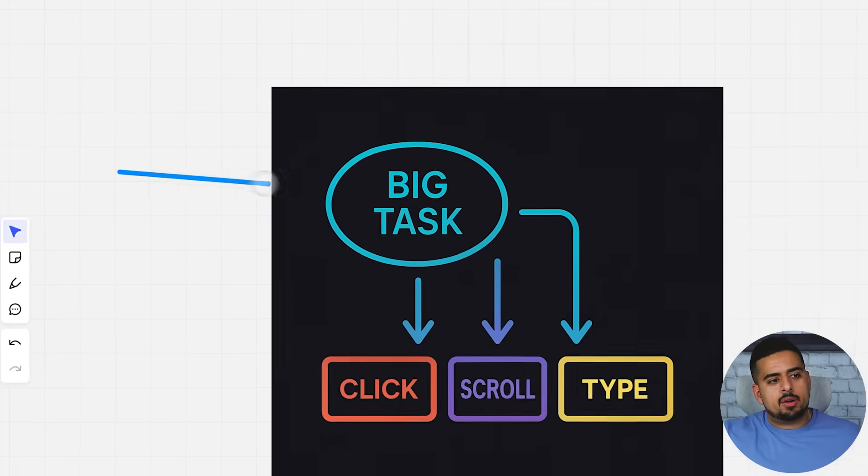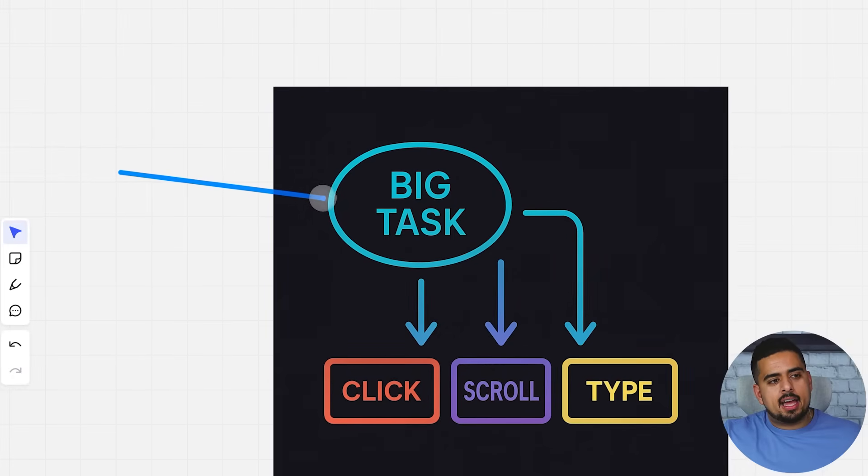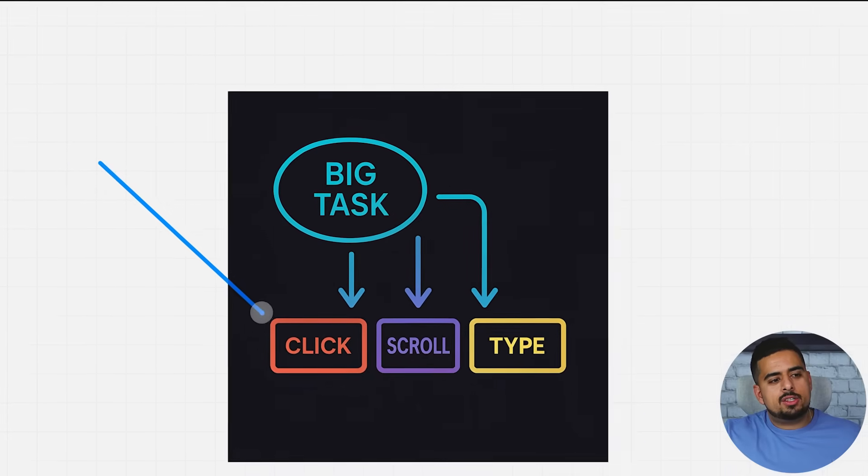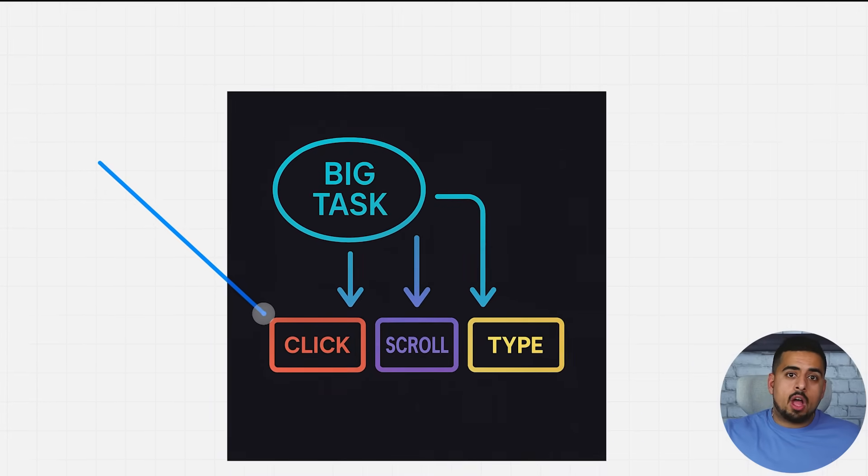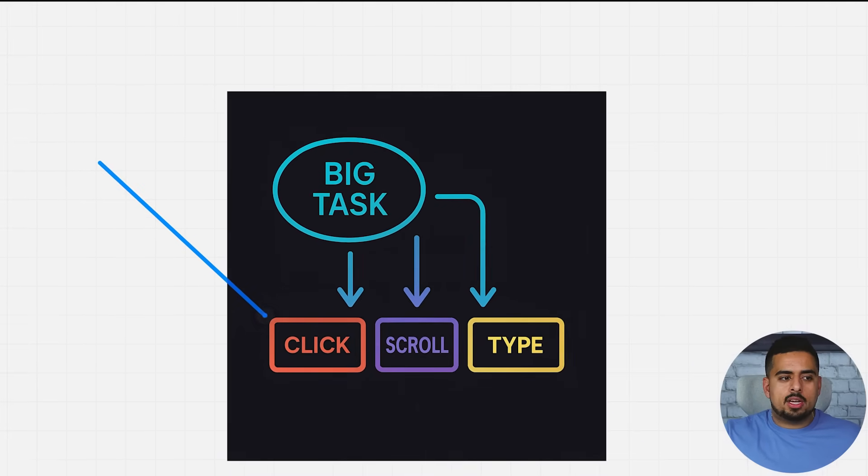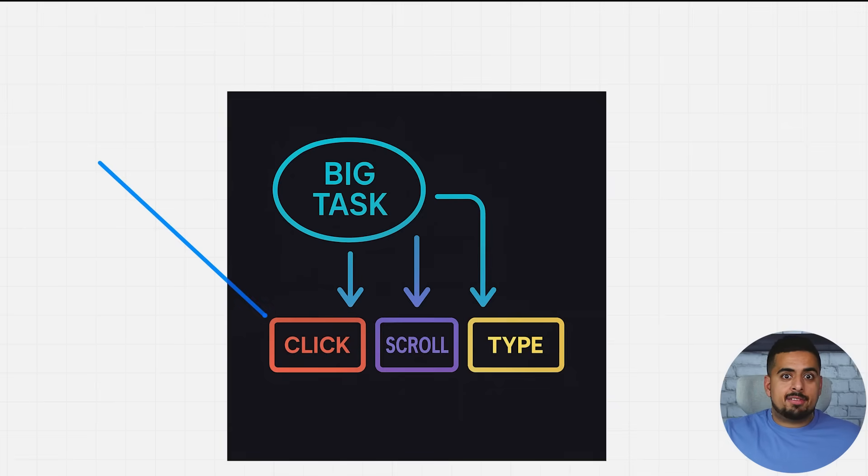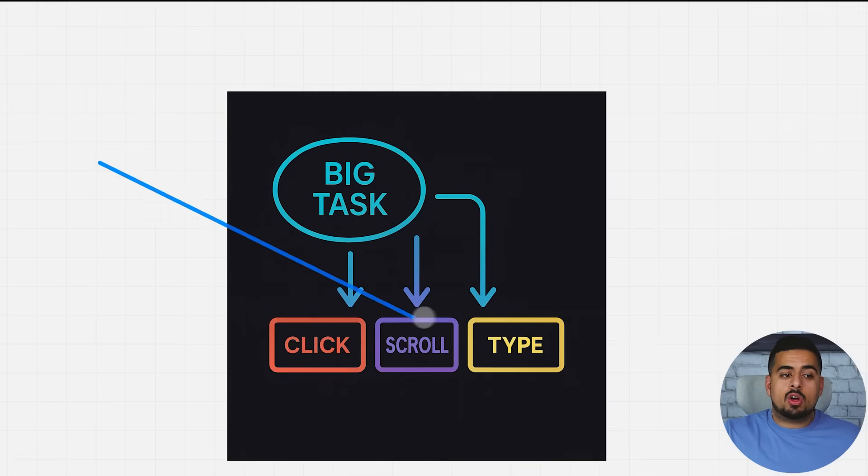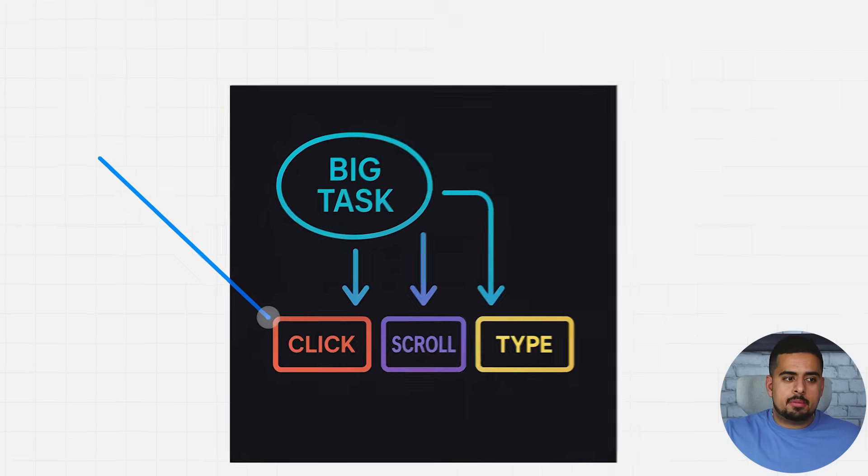So essentially, when you use operator, it takes some big task, and then it breaks it down into small atomic parts. These atomic parts are then categorized as to, is this something that I have to go and click on to get to, do I have to scroll, do I have to type, do I have to do a combination of all of them.